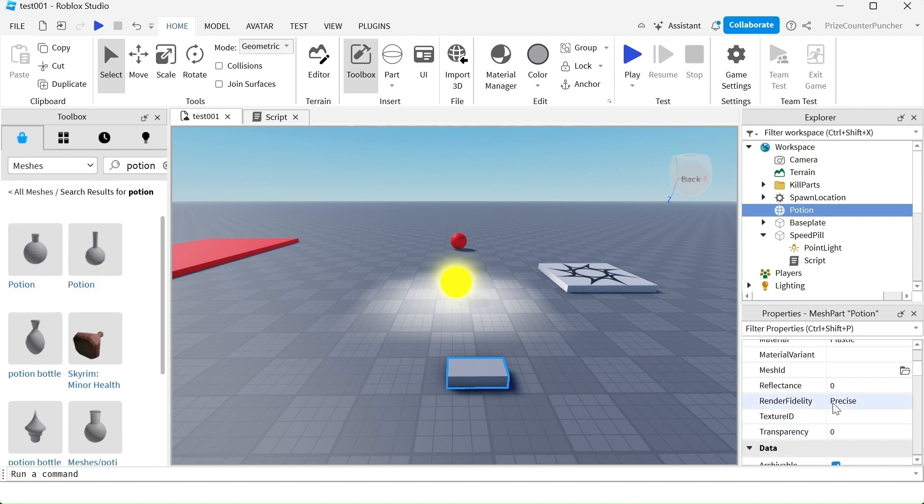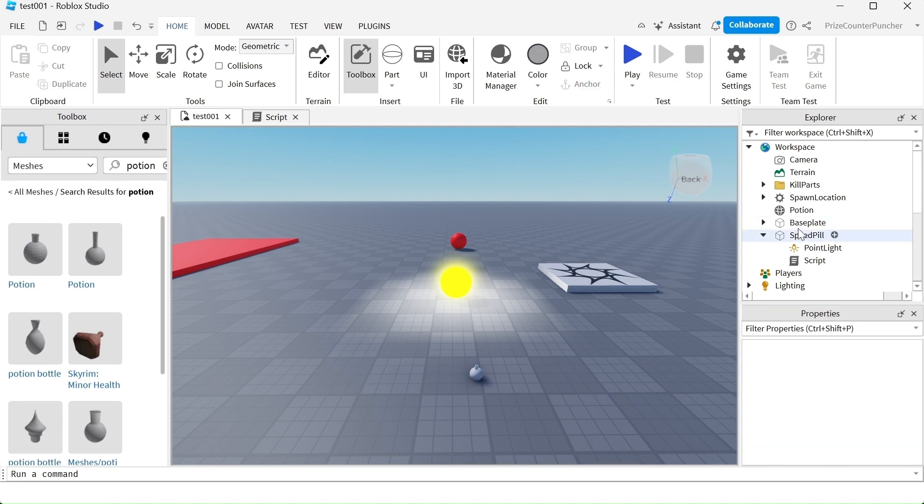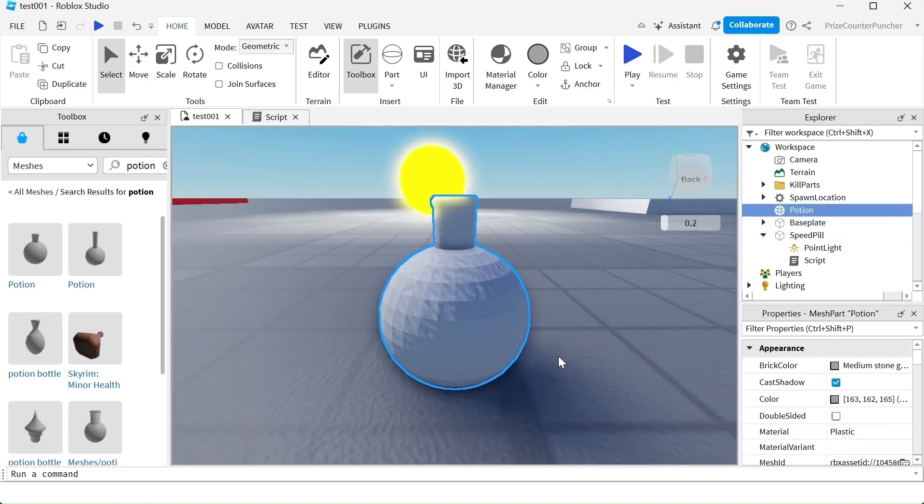Come back over here, click on the Mesh ID and Ctrl V to paste it in, hit enter. You can see now my Mesh Part has changed, the shape has changed into a potion. Let me move closer so you can see it better. And there it is.